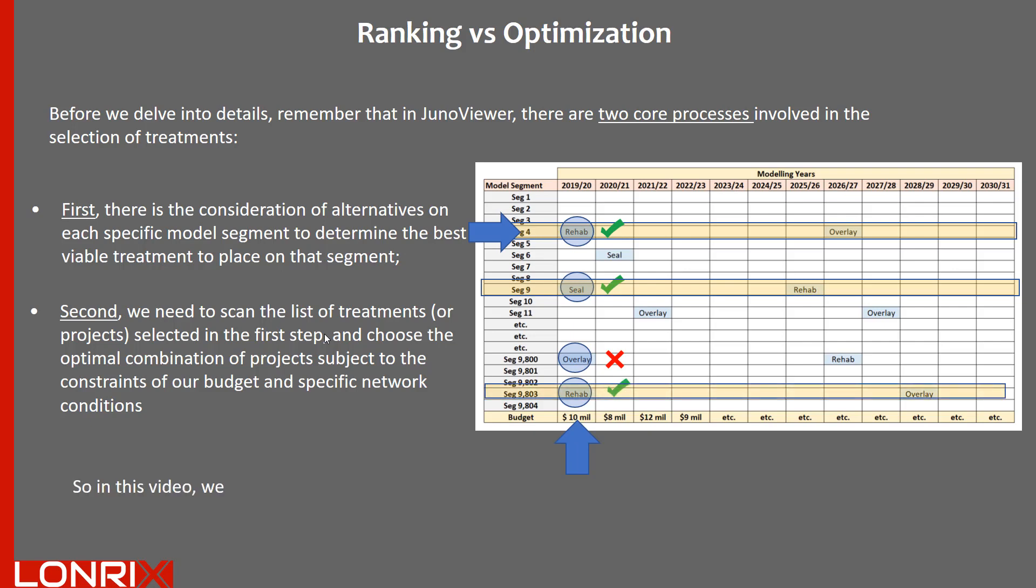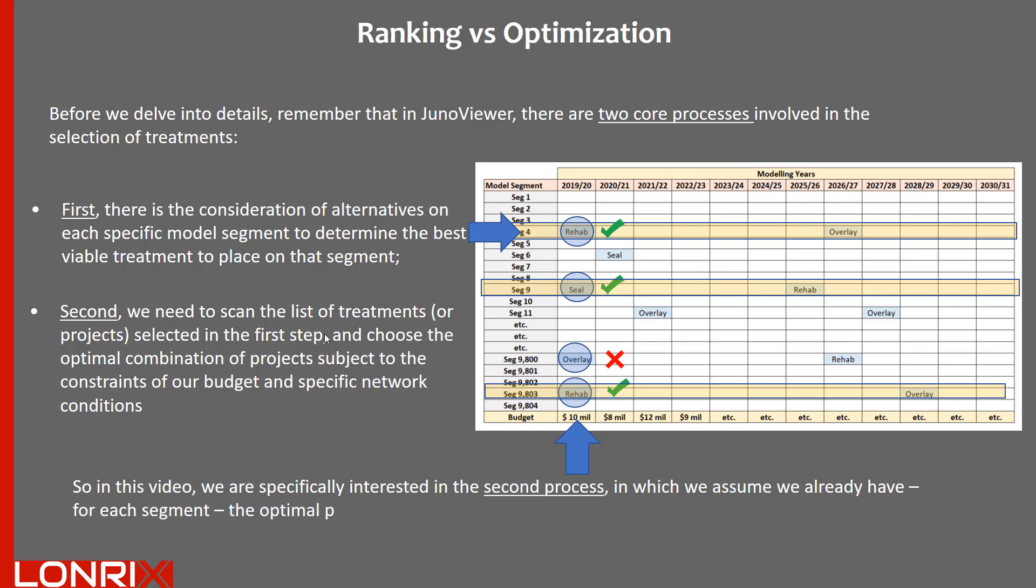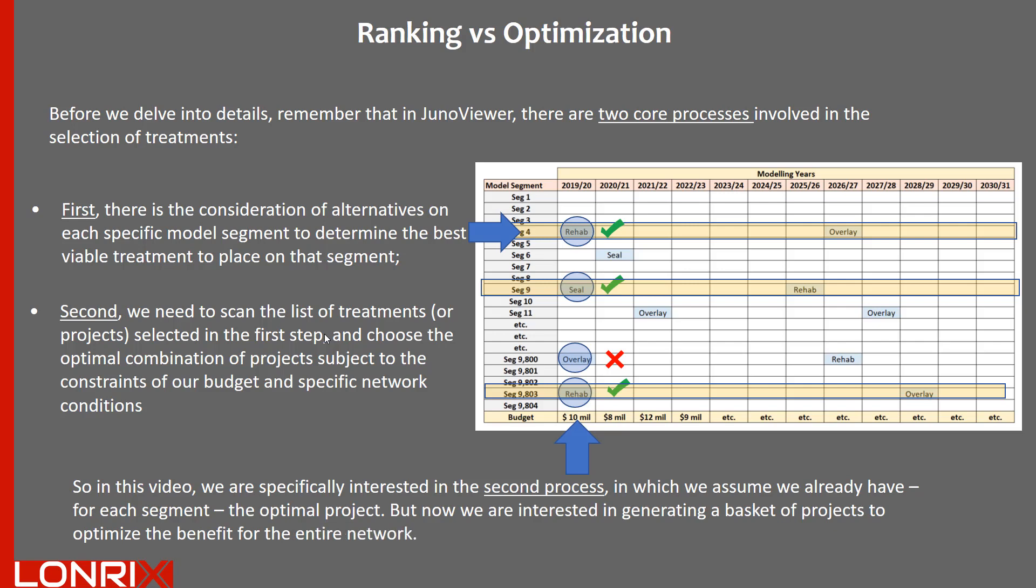So in this video, we are specifically interested in the second process, in which we assume that we already have, for each segment, the optimal project. But now we are interested in generating a basket of projects to optimize the benefit for the entire network. So let's go over to Excel and have a look at an example that illustrates the differences between these two approaches.